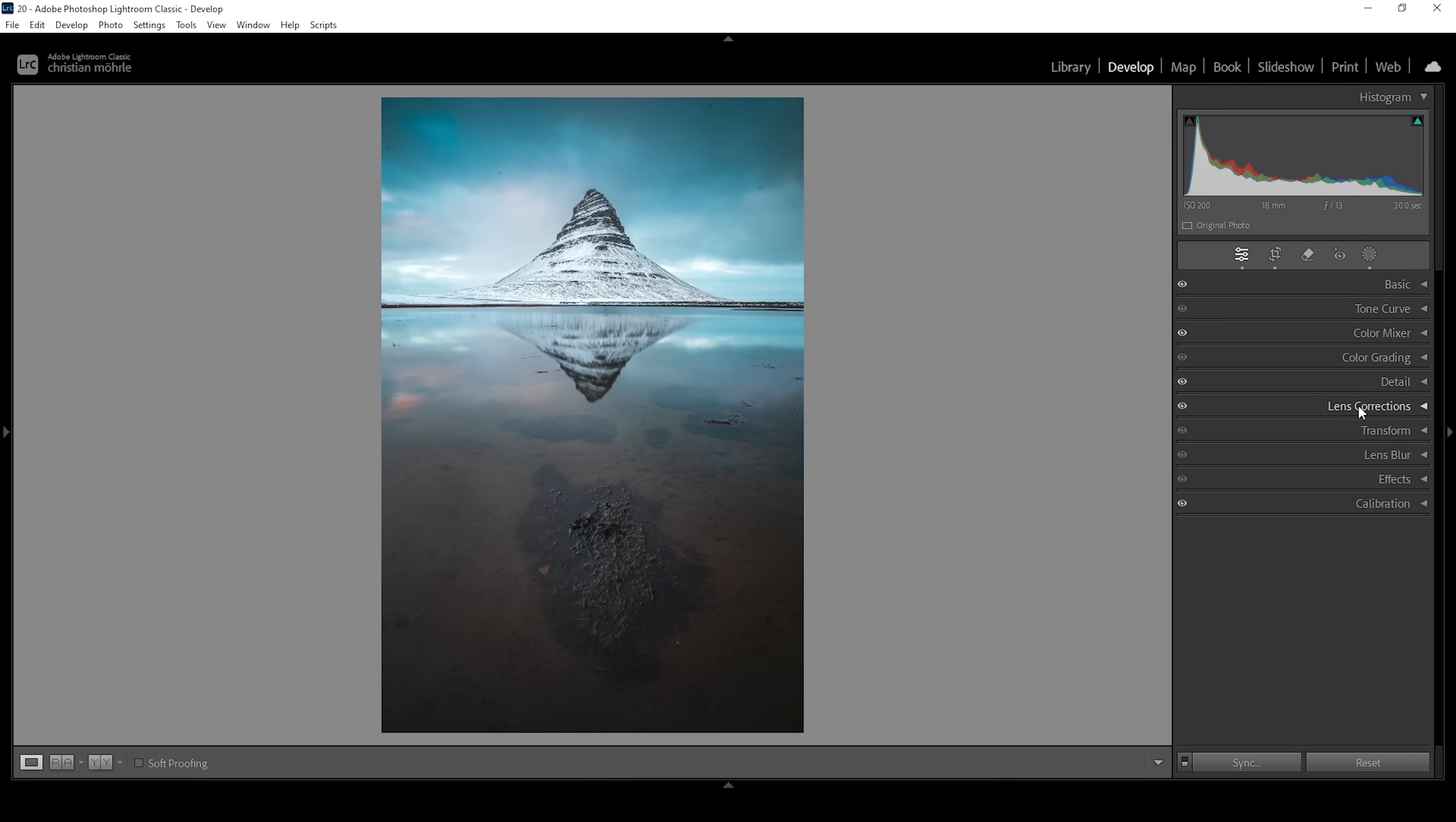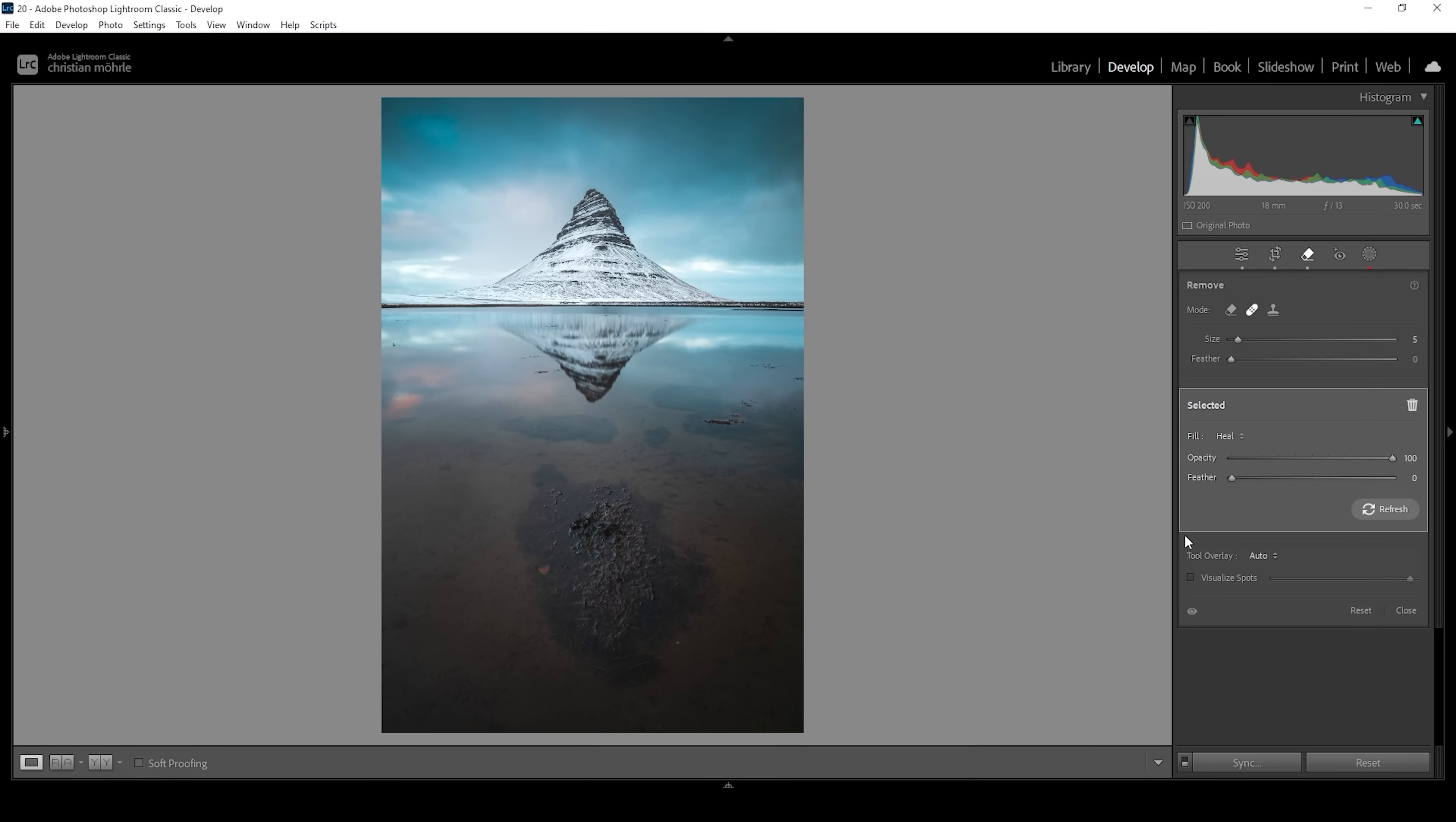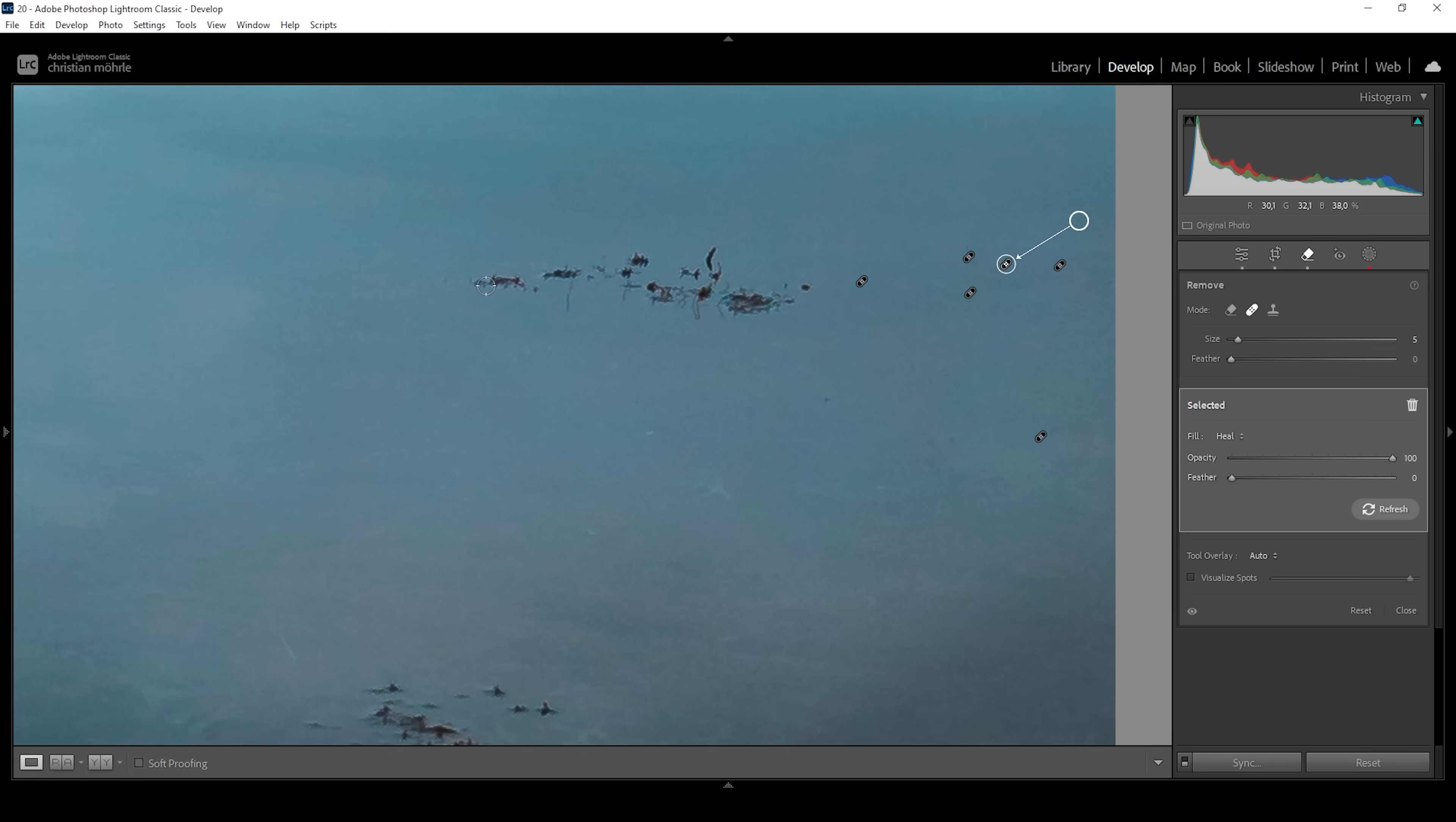Of course, there are a few sensor spots throughout the image. So let's clean them up using the remove tool and I'm choosing the heal mode. Let's click on visualize spots so these sensor spots are easier to find. And then I'm just starting to brush over all these dots. Alright, the sky is looking fine for now. But there are things in the foreground which I want to remove as well. So I'm just going to use the heal brush and try to get rid of some of these things in the water. This would be much faster in Photoshop, but I just want to demonstrate that this is possible in Lightroom as well, although it's so much slower.